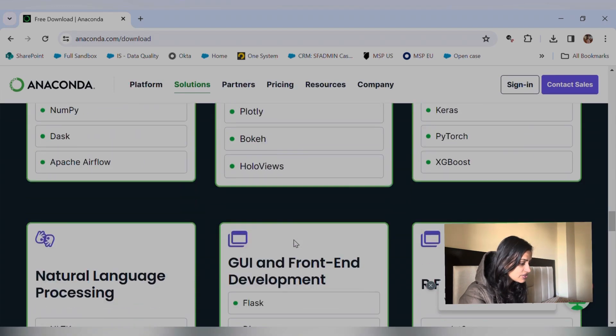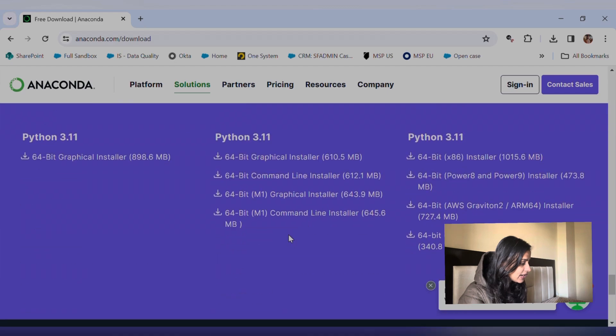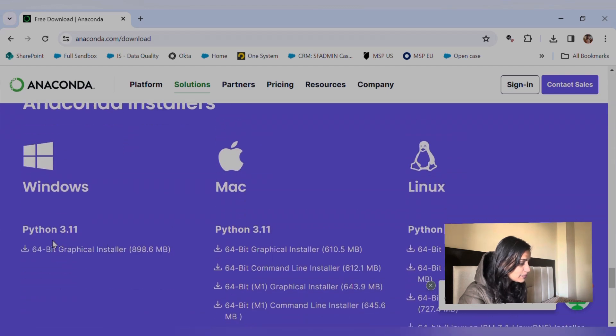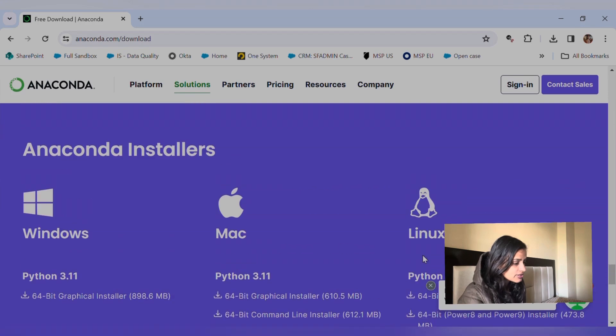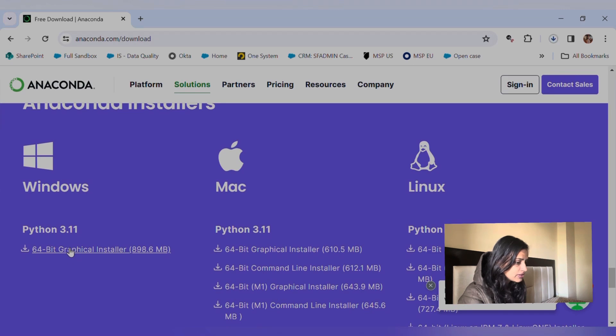But you need to just scroll down a bit and download the Python 3.11 from here. We have just came all the way down to download this, so I'm just pressing the download option over here and it started downloading.